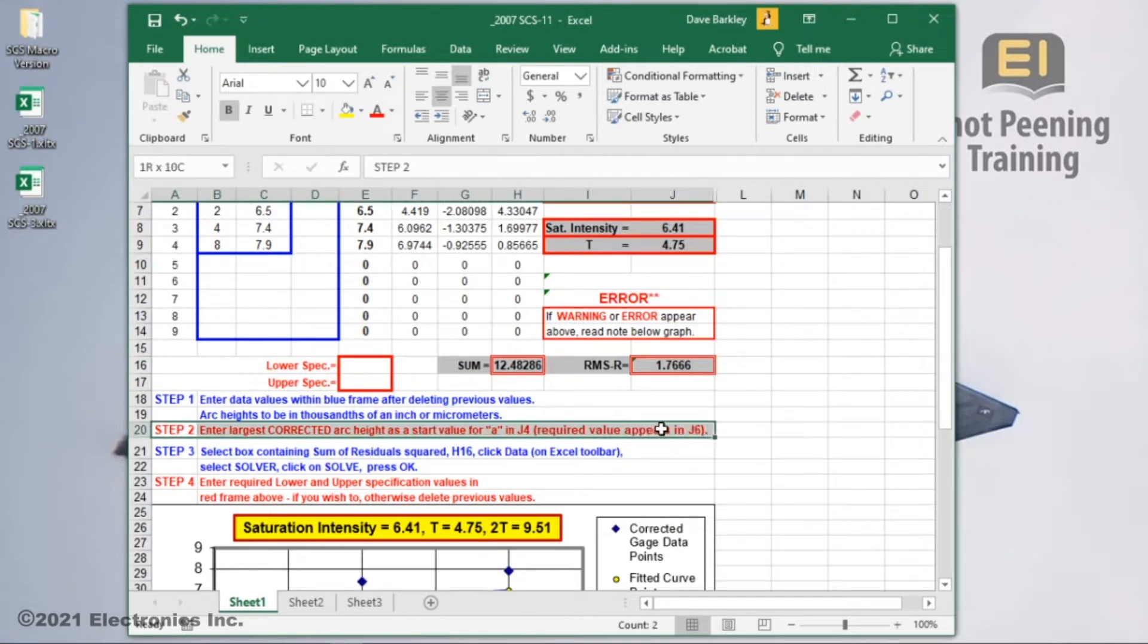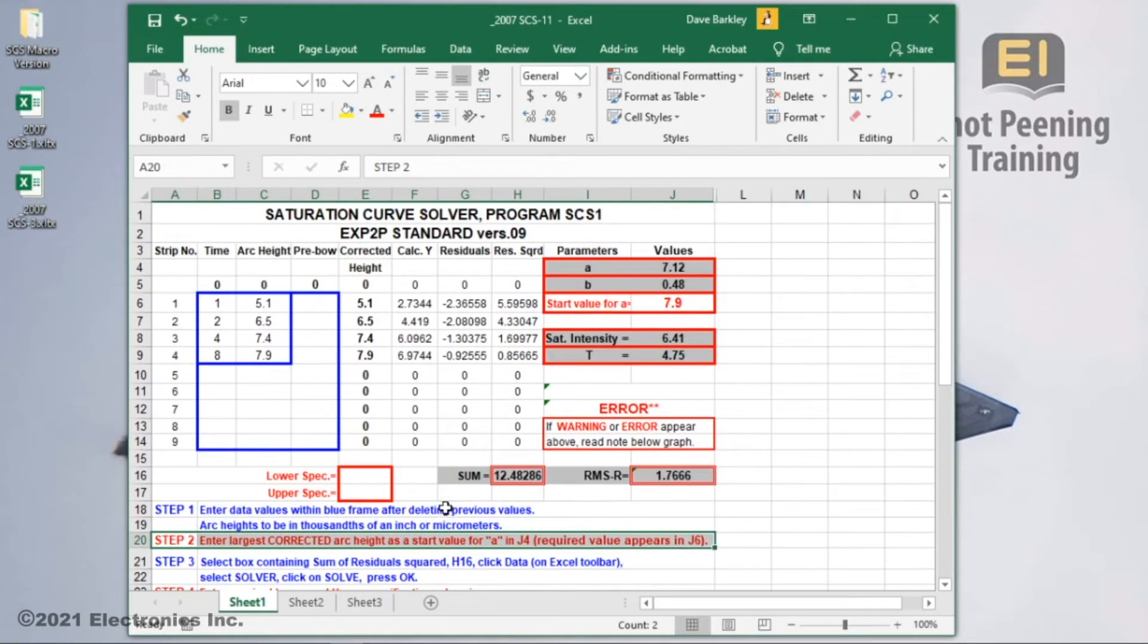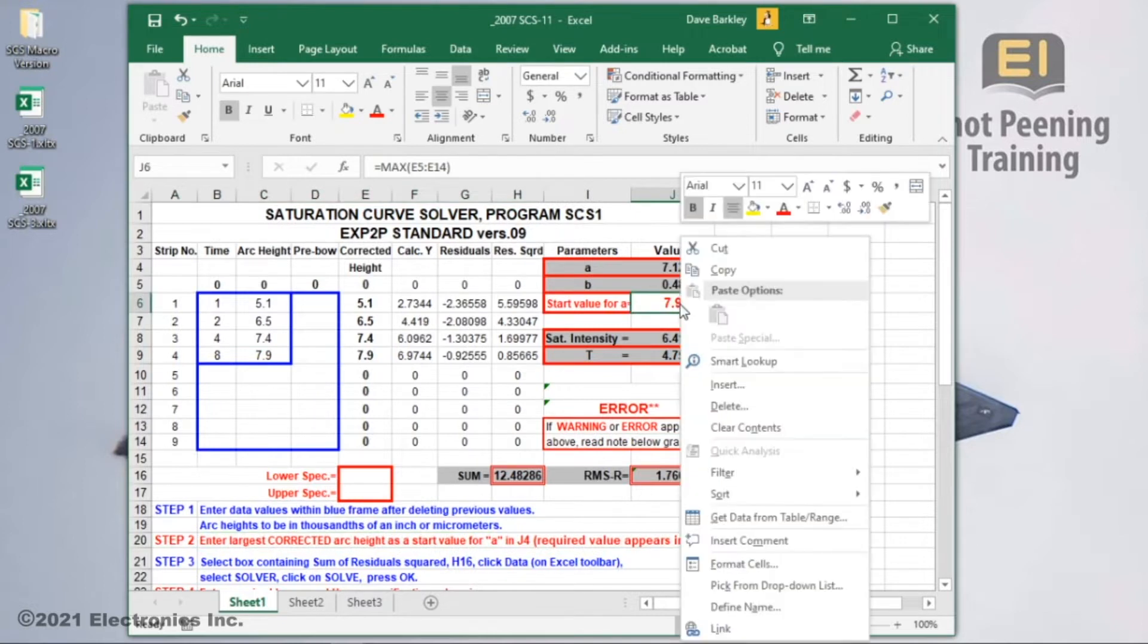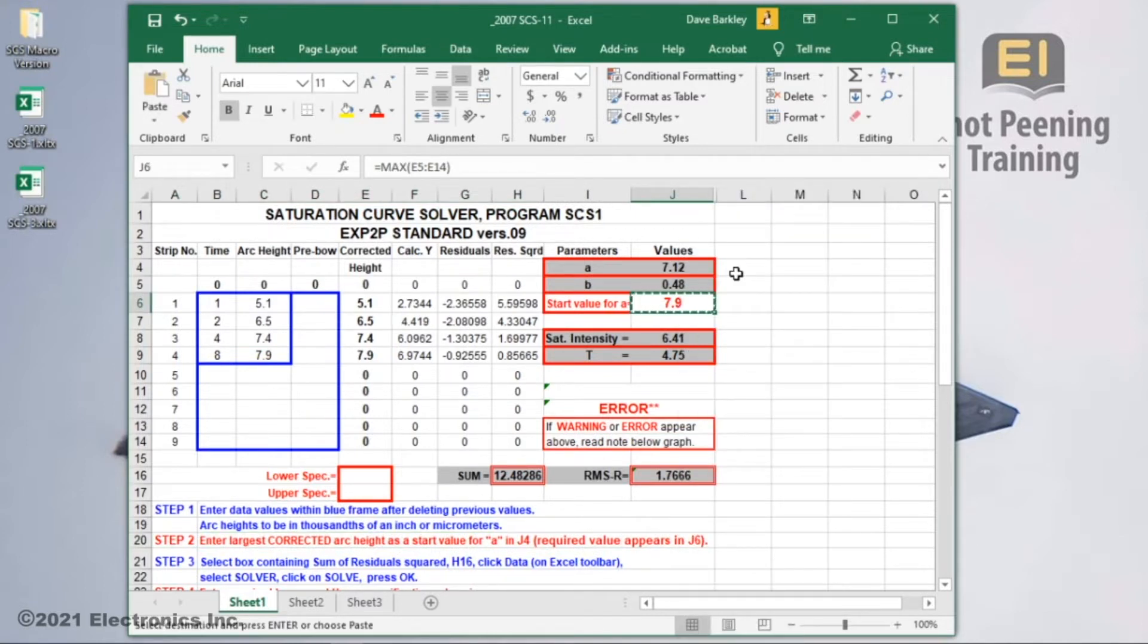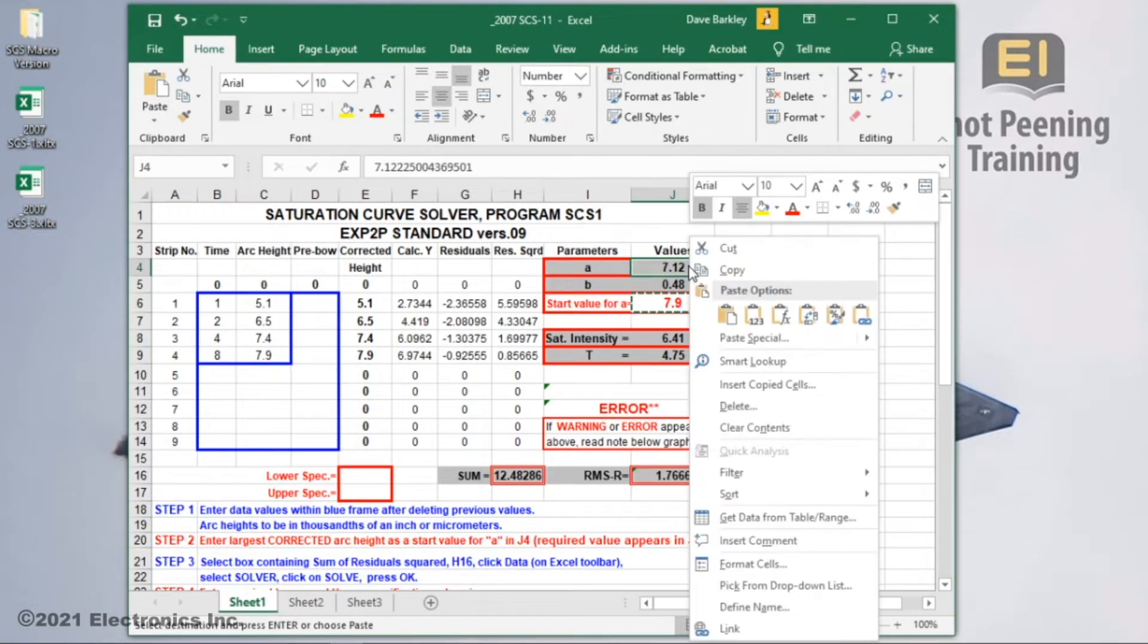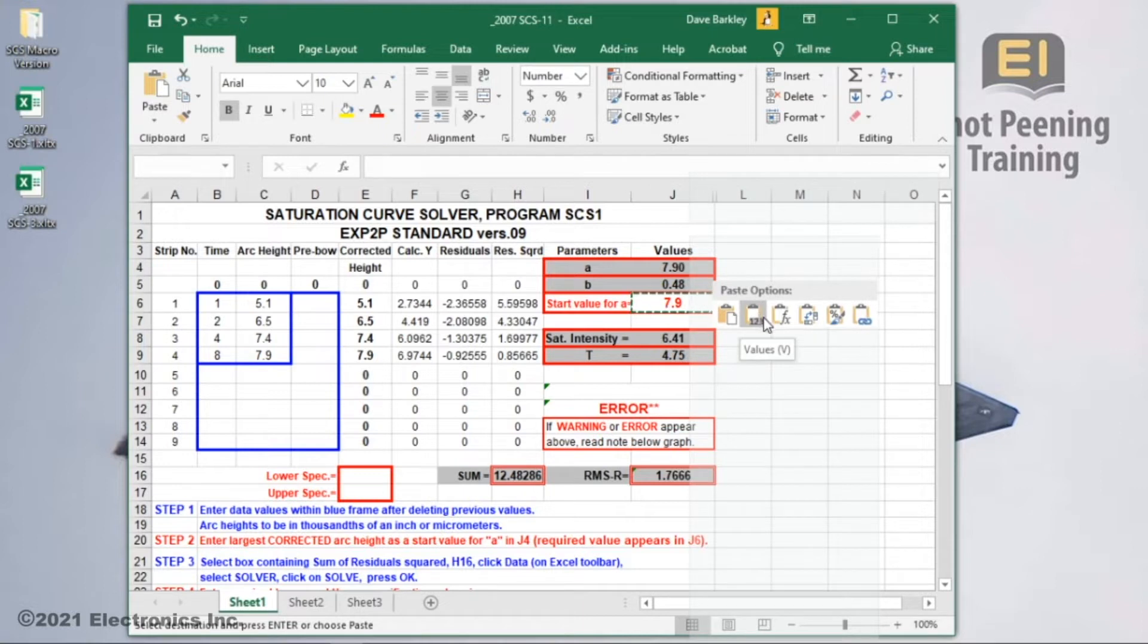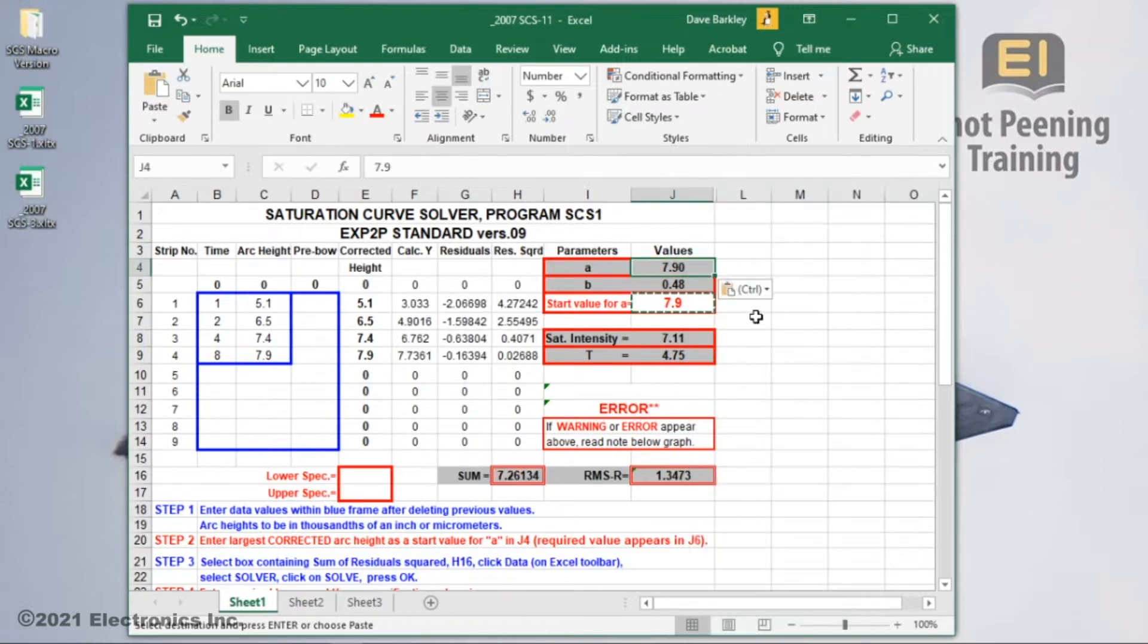Step 2 asks us to enter the largest arc height value into cell J4 as a start value. This is given to us in cell J6. I can just type it in, or I can copy the value from cell J6, then paste the value into cell J4. Make sure you paste just the value.